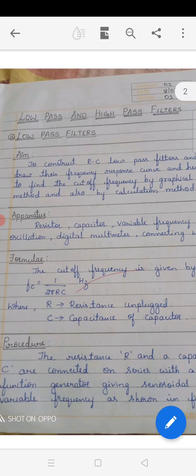The apparatus involved in this experiment is: resistor, capacitor, variable frequency oscillator, digital multimeter, and connecting wires. You are well familiar with the concepts of resistance and capacitor, but the new instrument is the variable frequency oscillator. Variable frequency oscillator gives signals of different frequency ranges from 10 hertz to 1 megahertz.